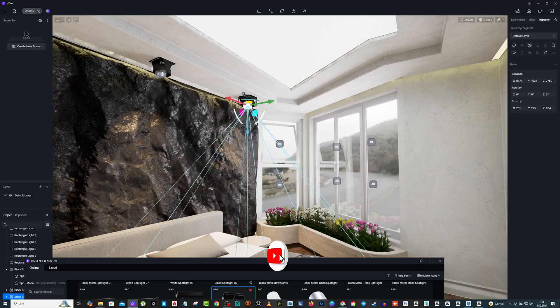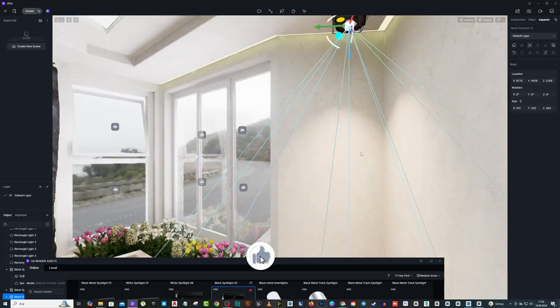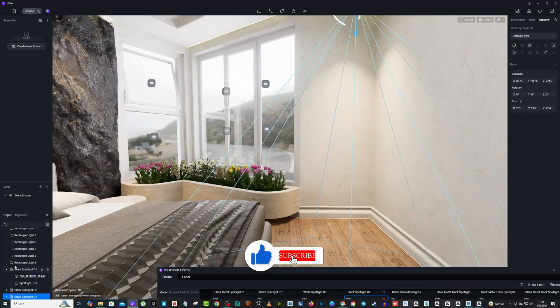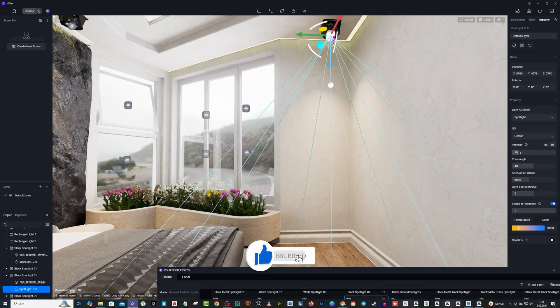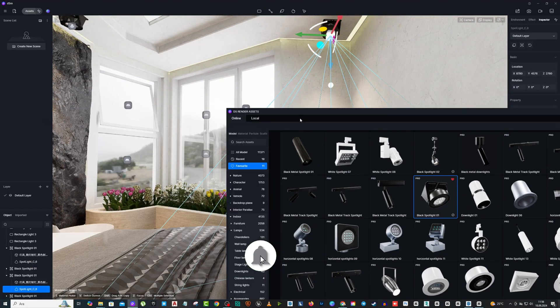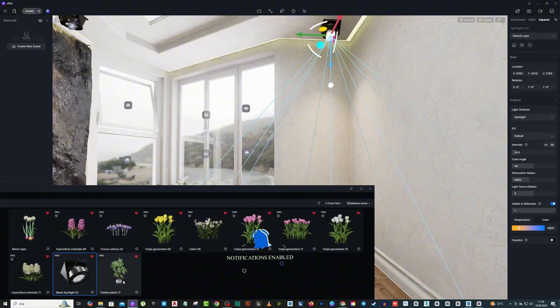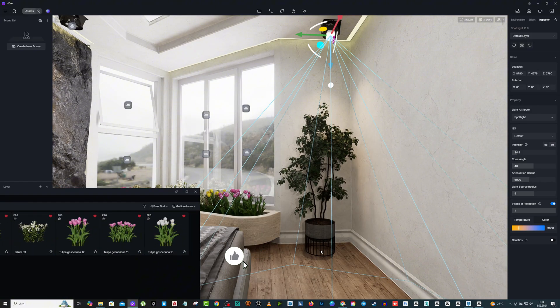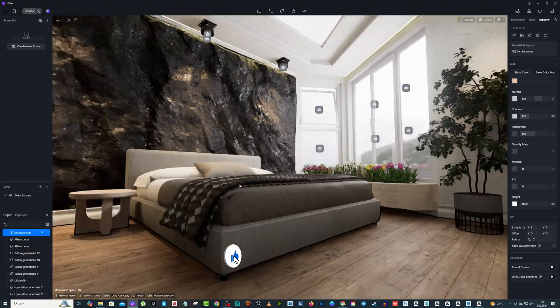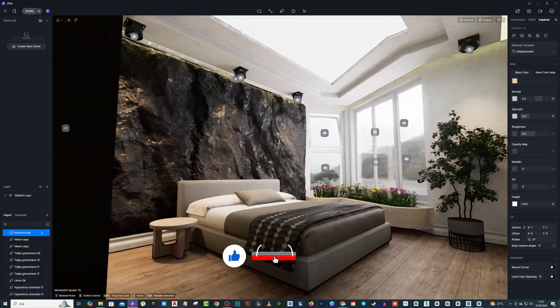When using spotlights, again, do not exaggerate the light intensity too much. These lights will have a beautiful effect on the plants and other textures you add to the interior.